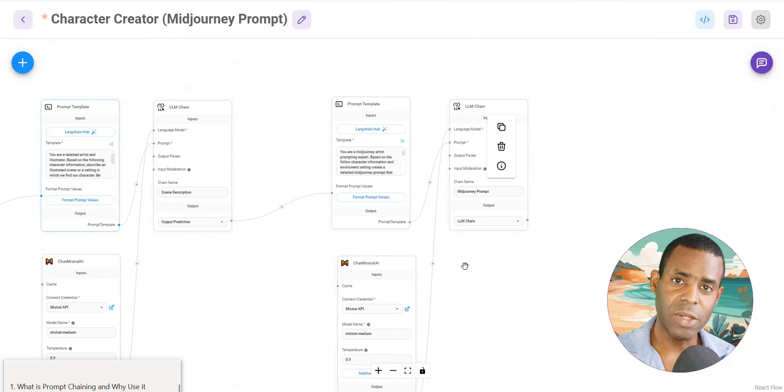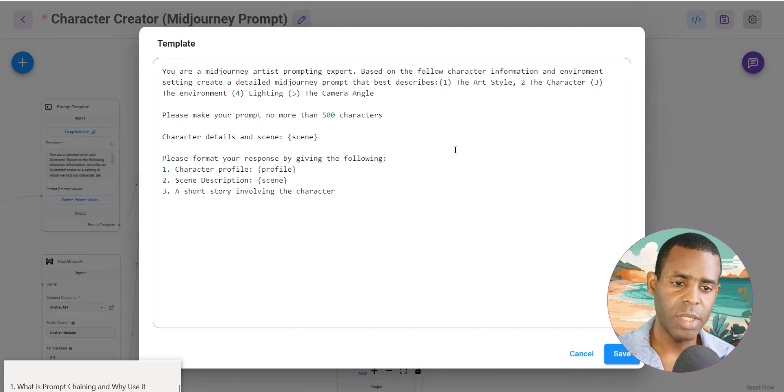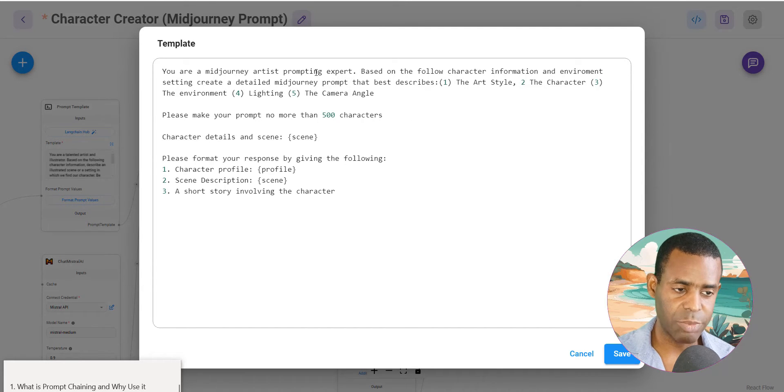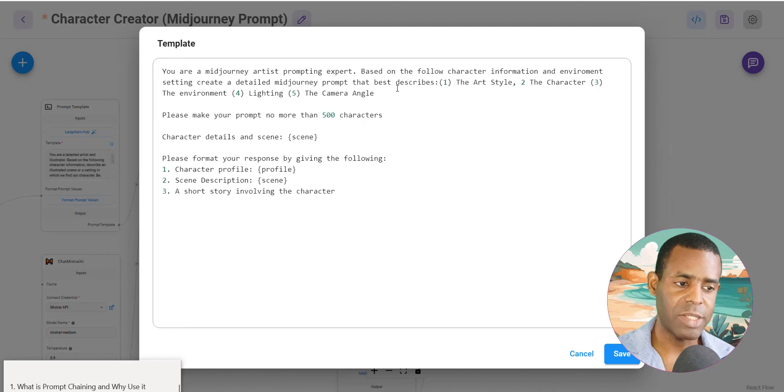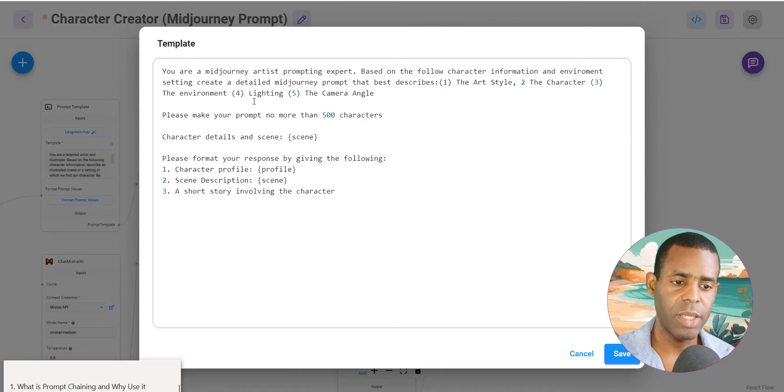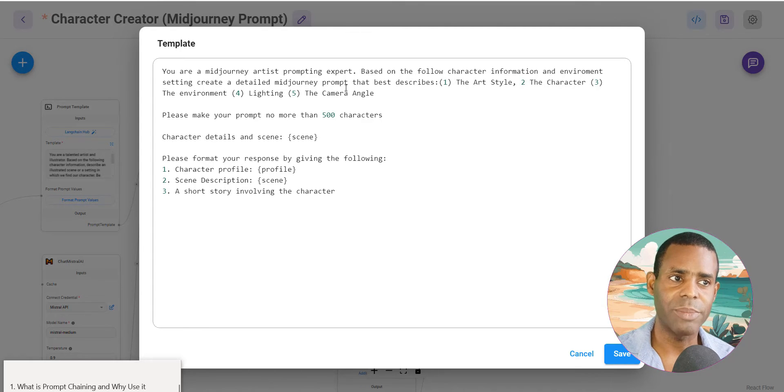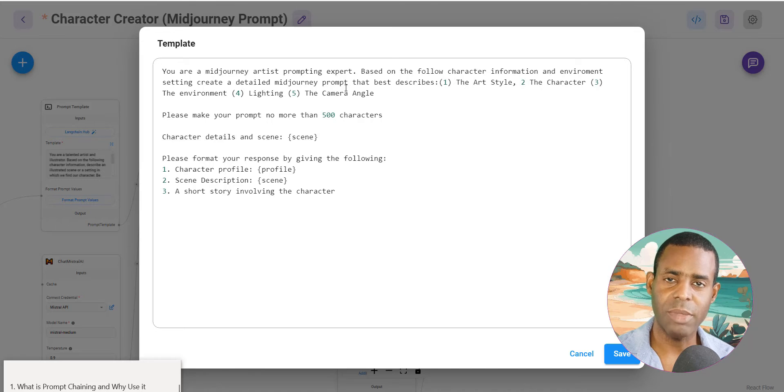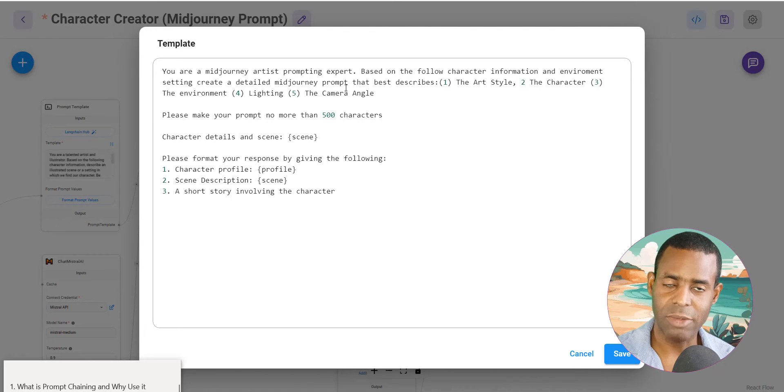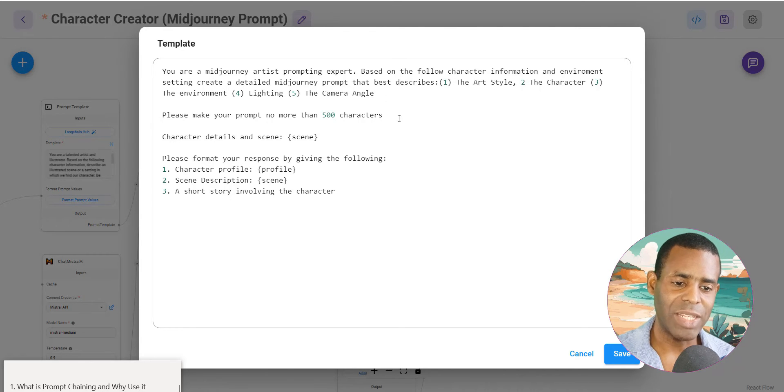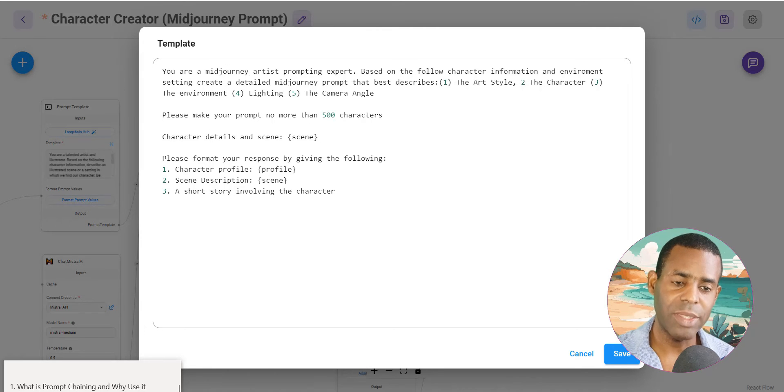Now let's go ahead and take a look at the final prompt. This is where we actually create our Midjourney prompt. So it says you are a Midjourney artist and prompting expert. Based on the following character information and environment, create a detailed Midjourney prompt that best describes the art style, the character, the environment, the lighting and the camera angle. When I was doing this previously, I would basically get a lot of prompts that were very different from each other. And because I want to create a consistent style, even if the character and the scenery is different, I want to get the most out of Midjourney. So what I did was I basically used a template to do this.